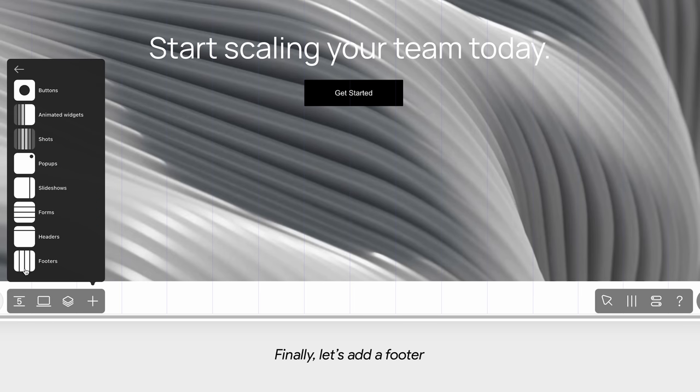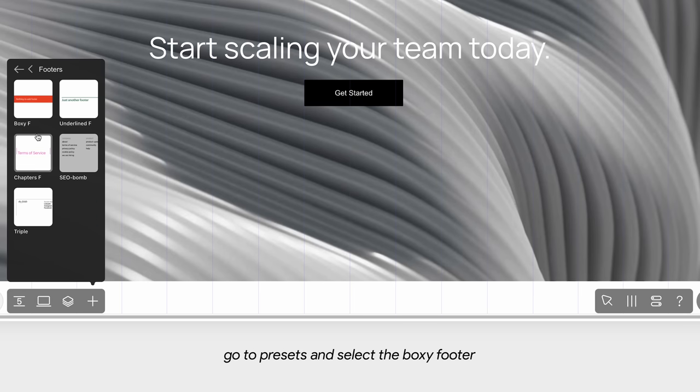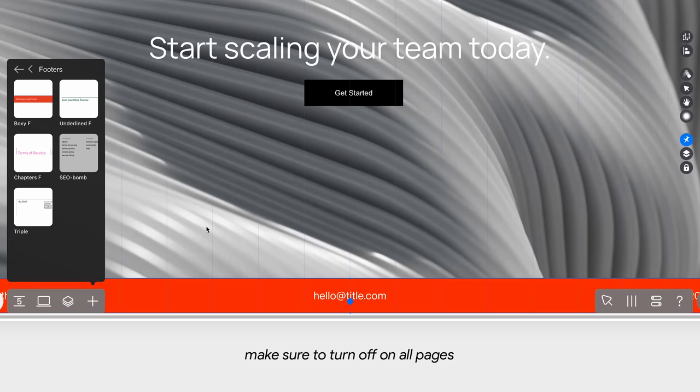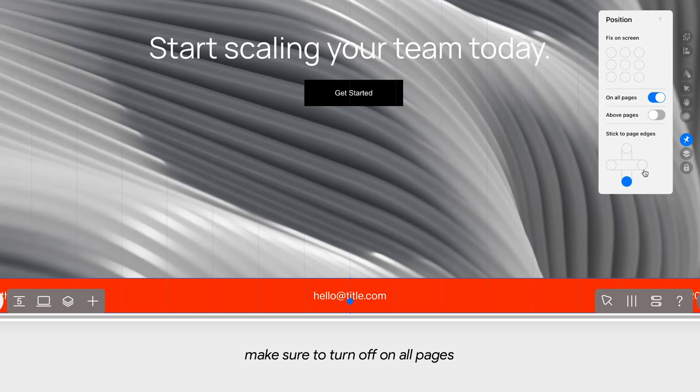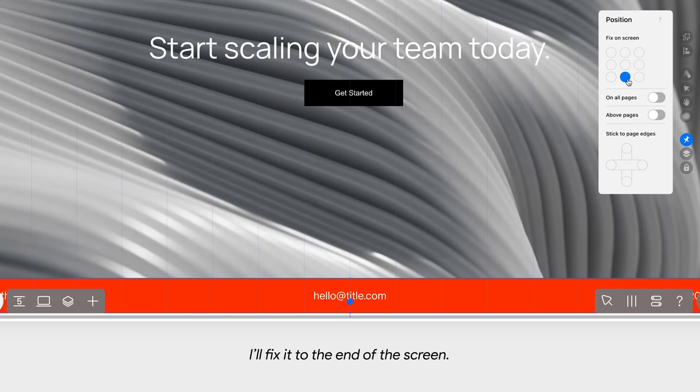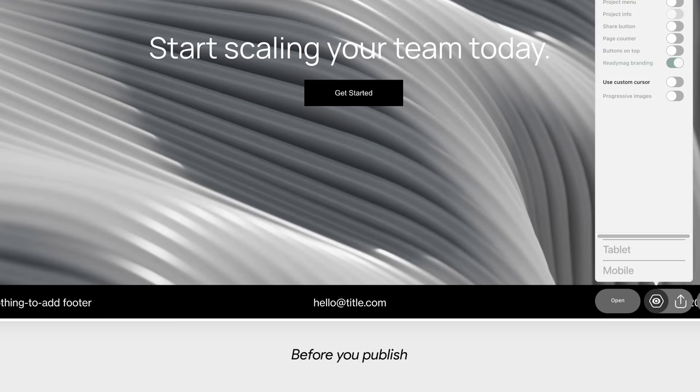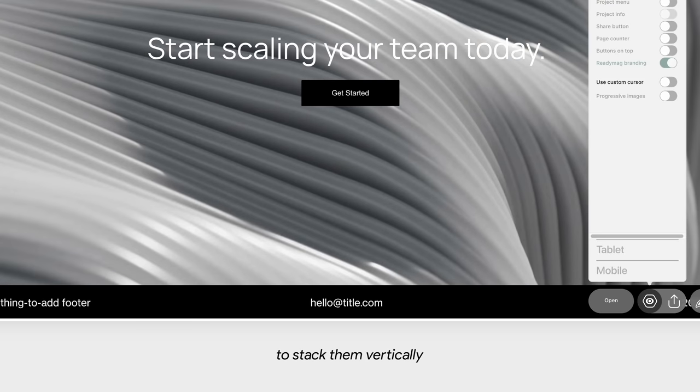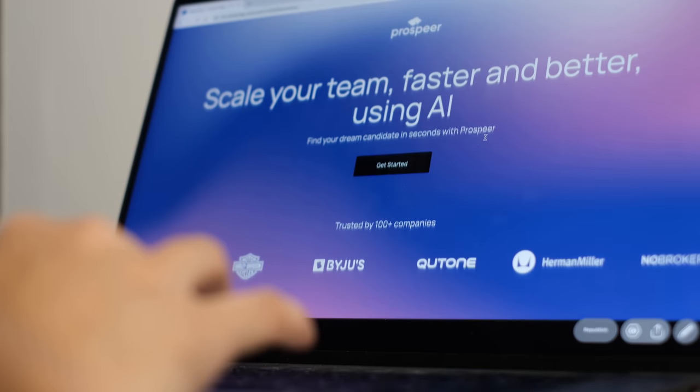Finally, let's add a footer. Go to the presets and select the boxy footer. Make sure to turn off on all pages and instead of sticking it at the edge of the page, I'll fix it to the end of the screen. Before you publish, go to preview and select the option to stack them vertically.